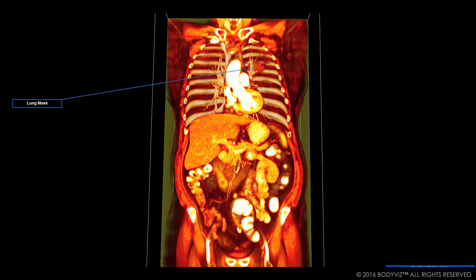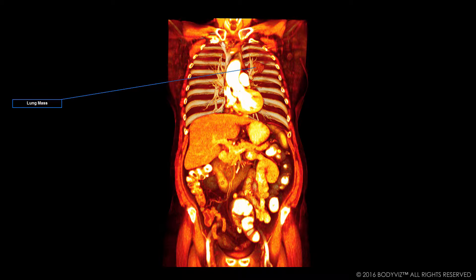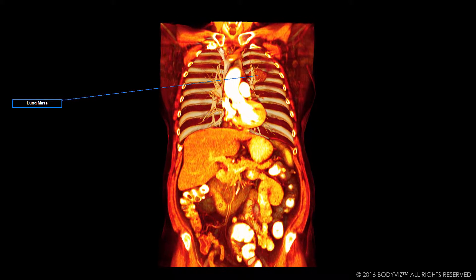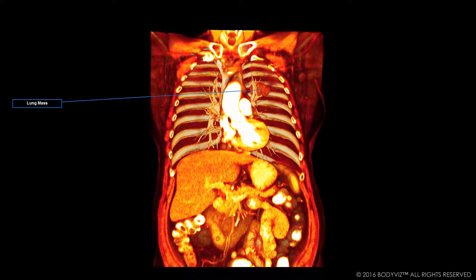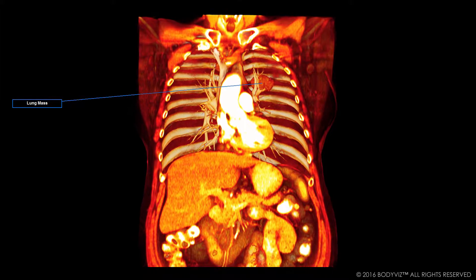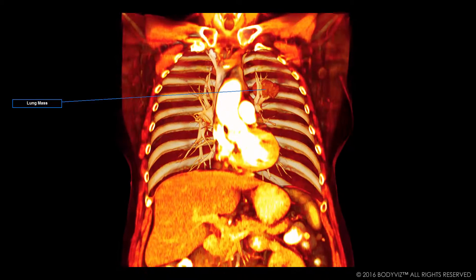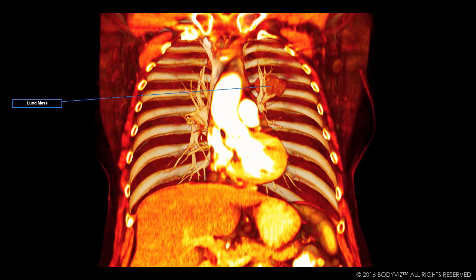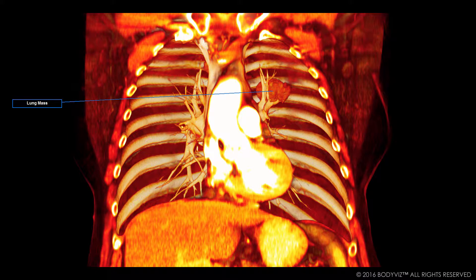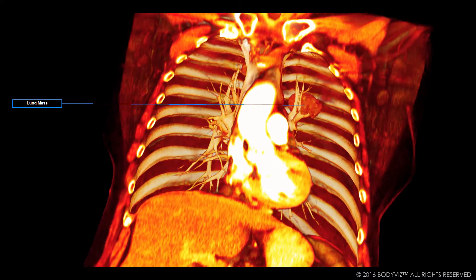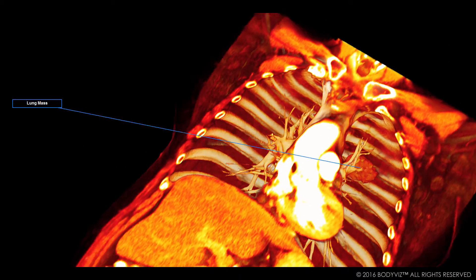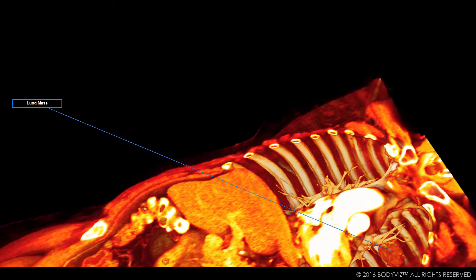Now we're getting a view that's close to what you saw on Facebook. This is a 53-year-old female patient from the BodyViz library. Most importantly, this is real patient data that we're seeing. BodyViz renders MRI and CT data directly into 3D visualizations.